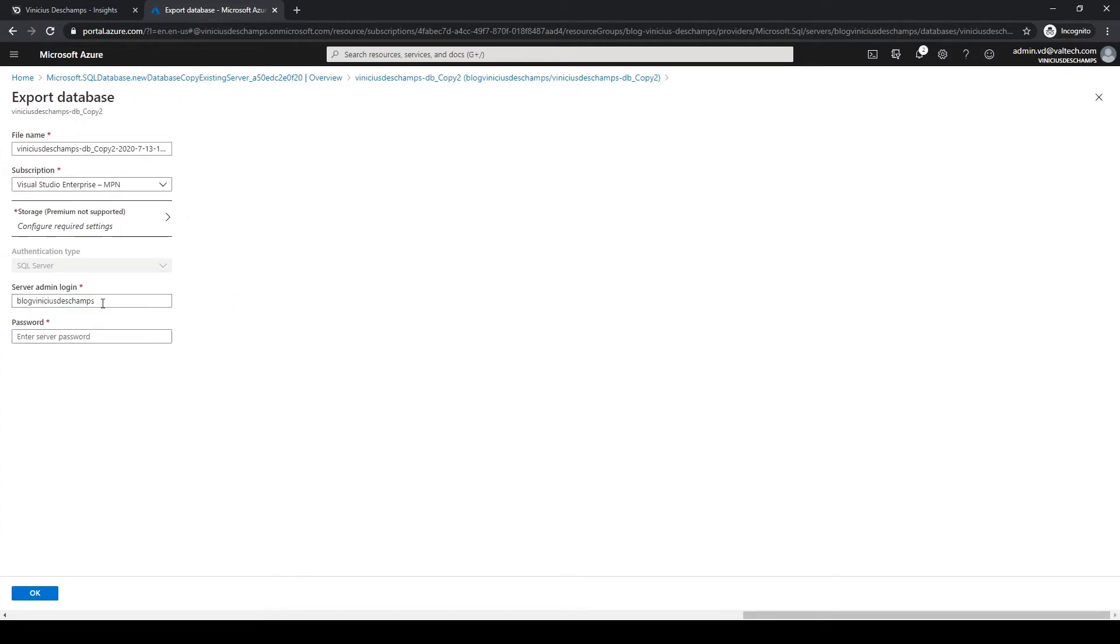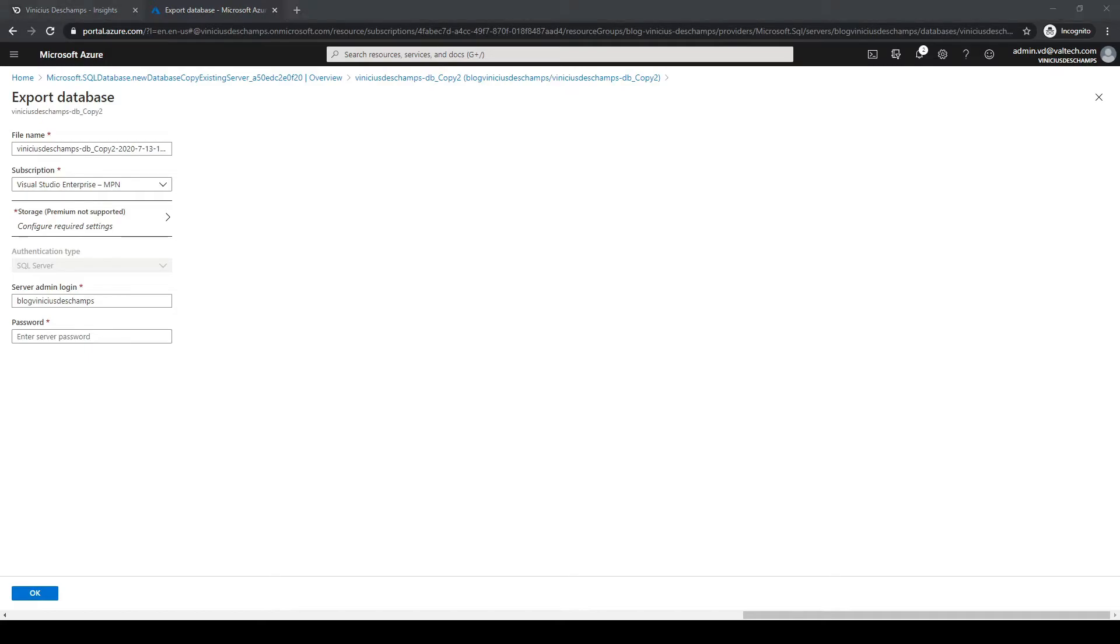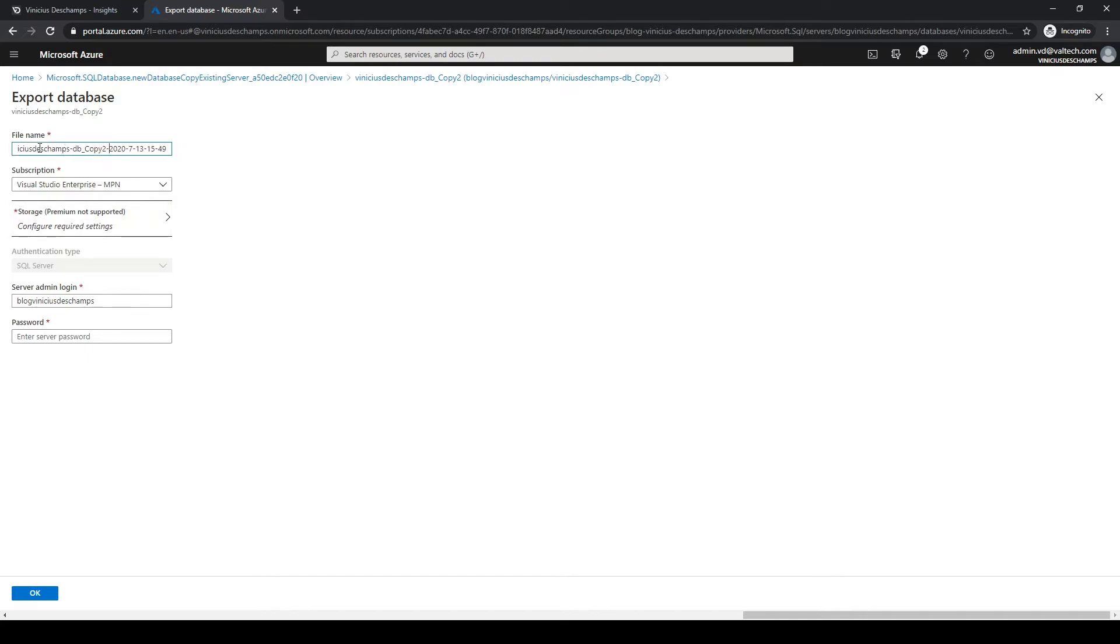It could be another user with admin privileges in SQL Server or Azure SQL Server, so keep that in mind. Let's continue. I will leave the file name as is to distinguish from the other files that I have created already for this database. I think I'm good to go.